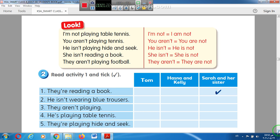She isn't reading a book. They aren't playing football. We use NOT after am, is, or are to change the sentence into negative. Look at the contractions: I'm NOT or I am NOT; you aren't or you are not; he isn't or he is not; she isn't or she is not; they aren't or they are not. Now let's answer exercise number two.